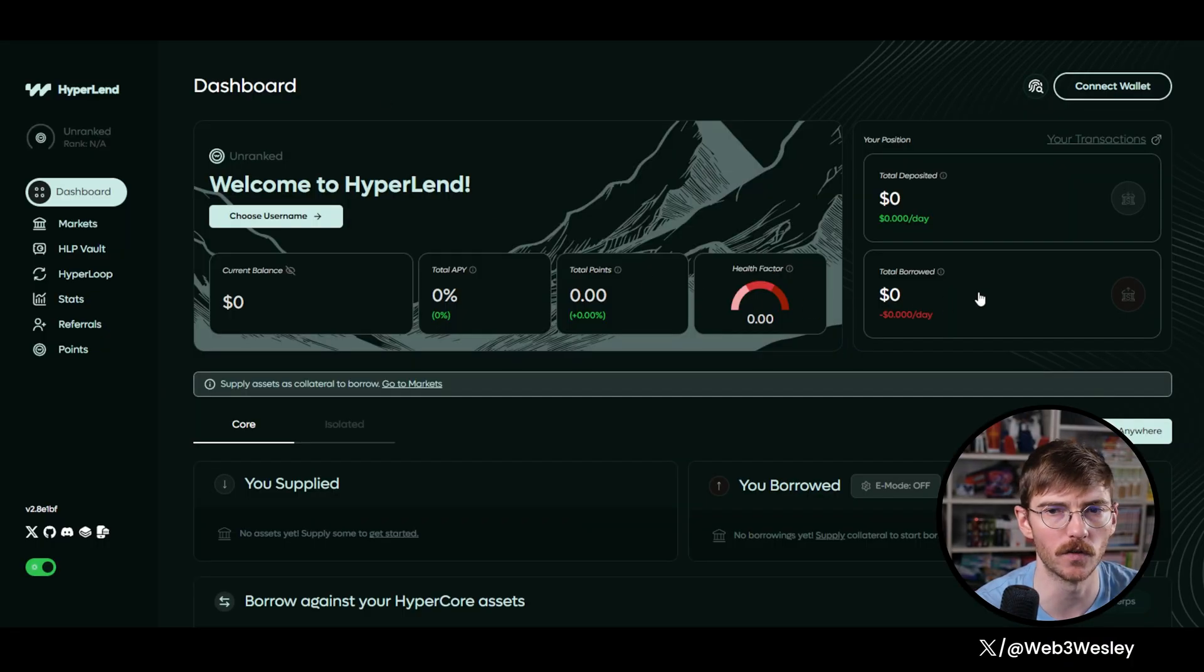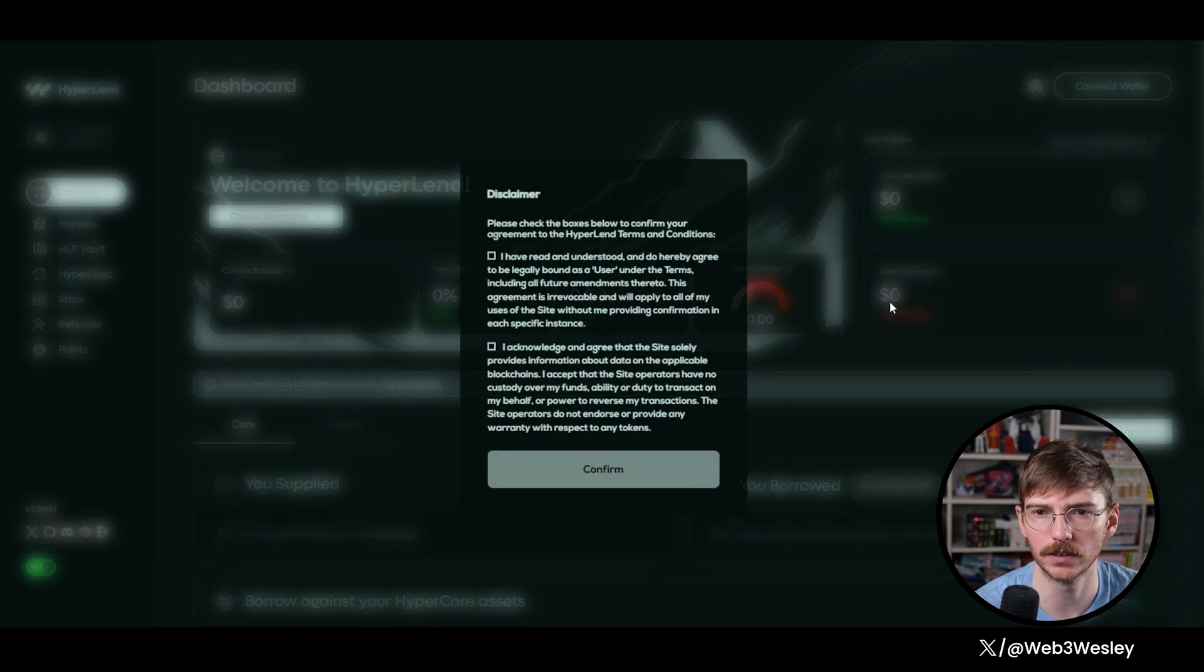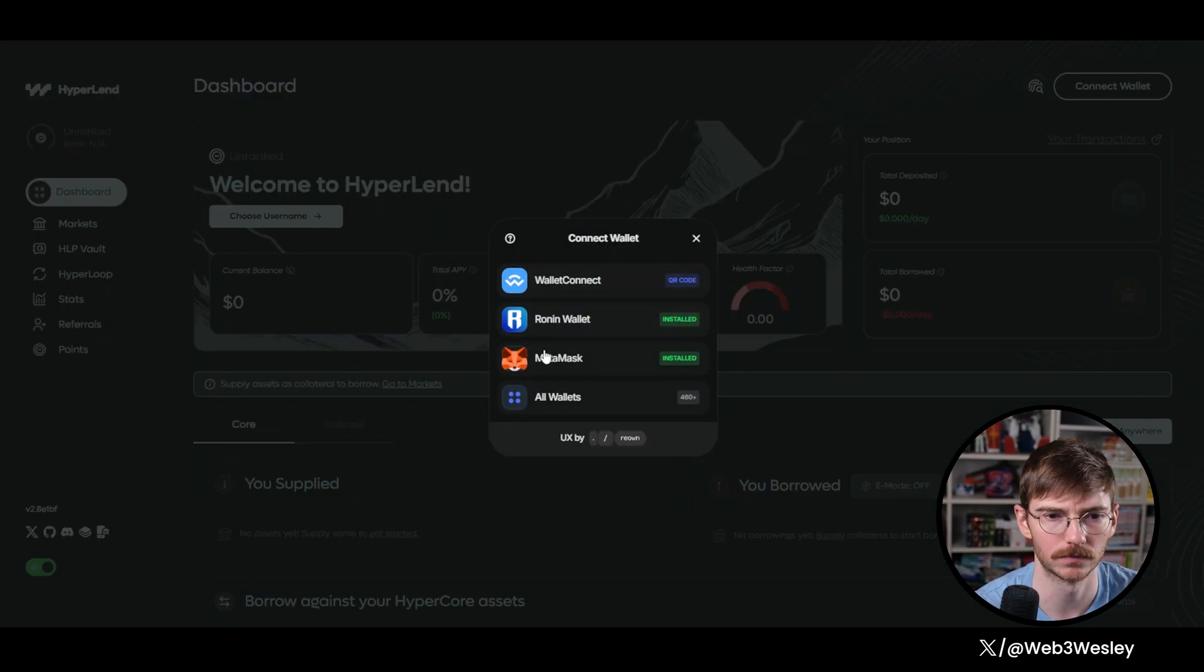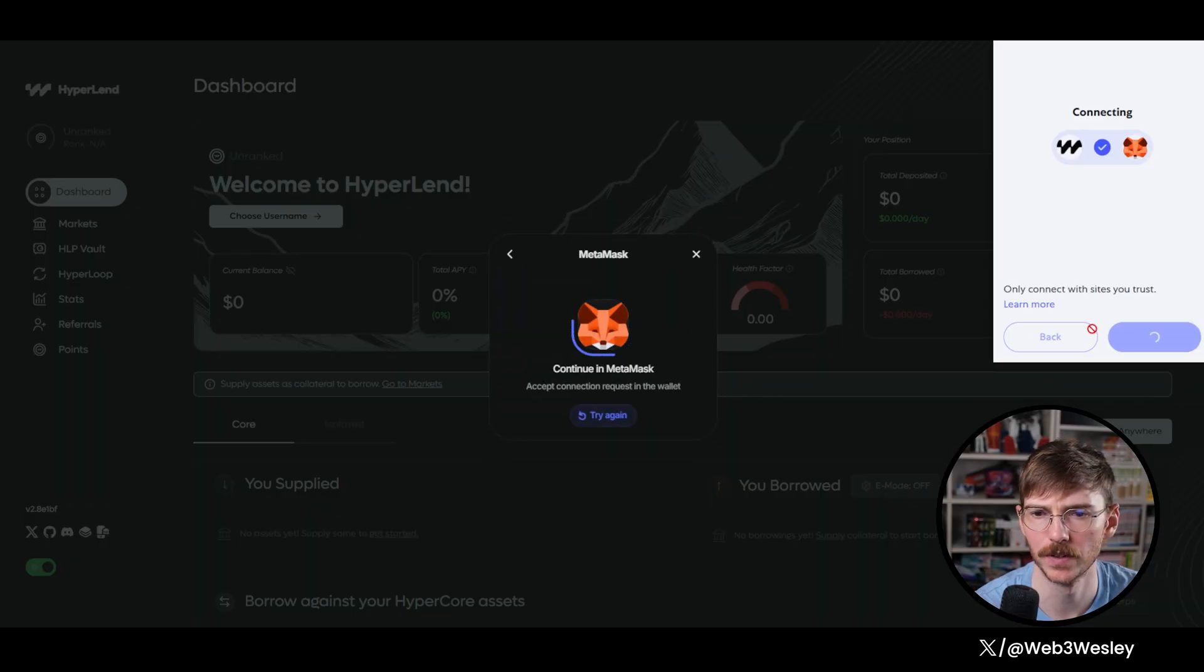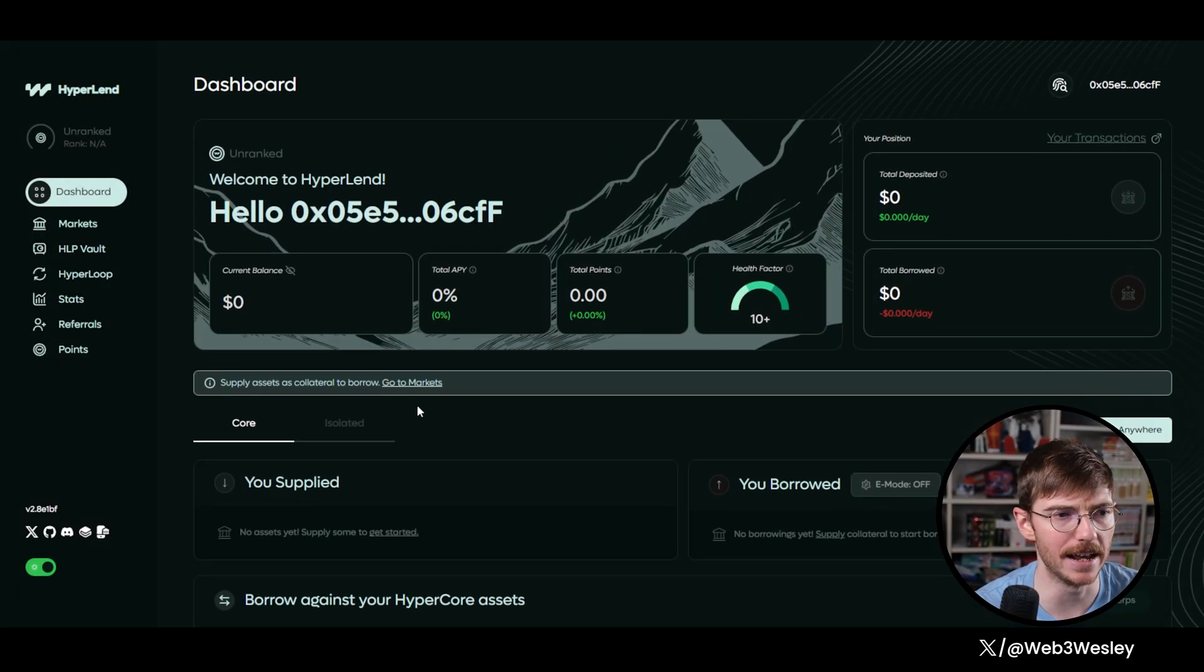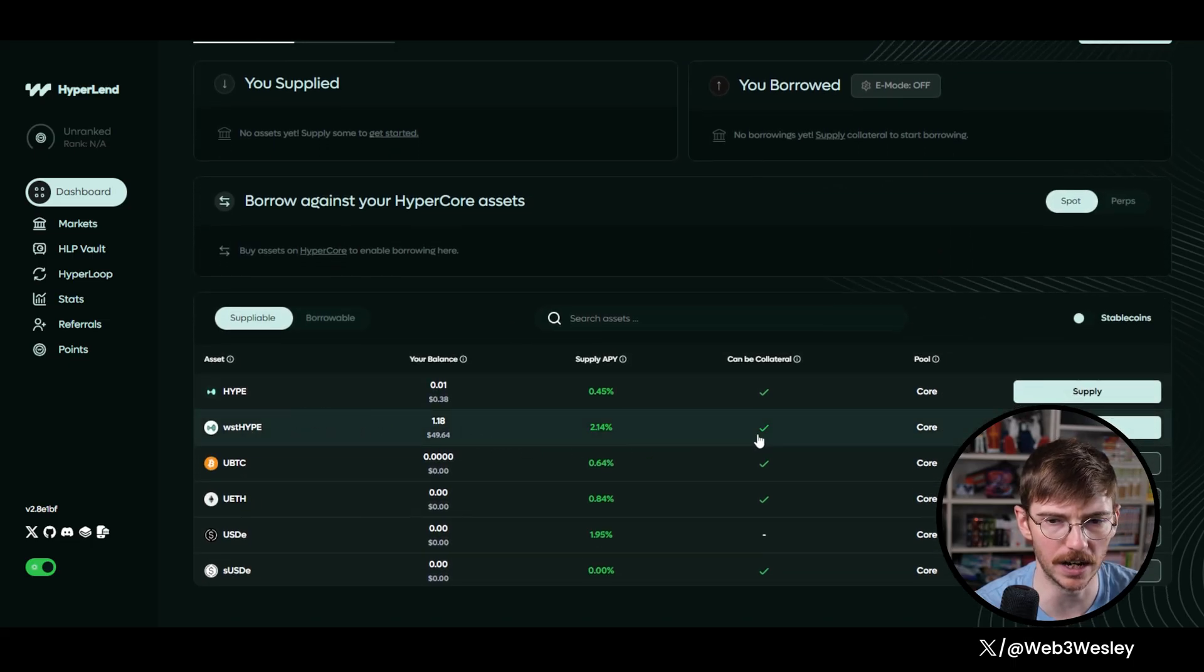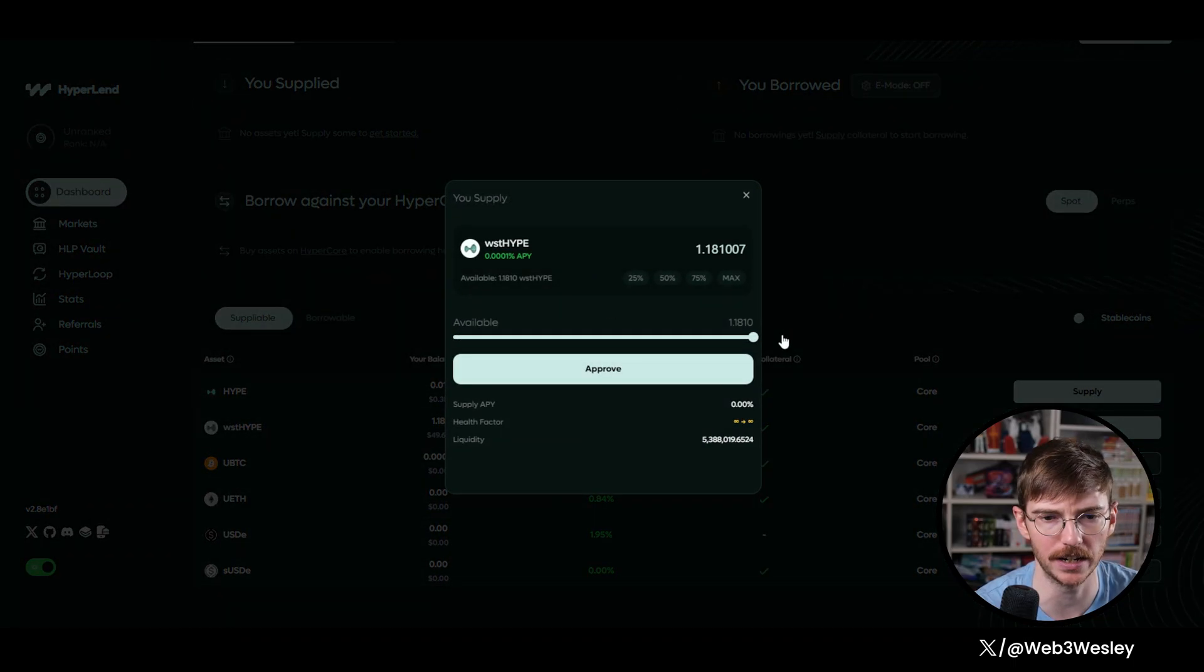And we're actually going to connect our wallet, acknowledge the terms and services, MetaMask, connect. Now we're going to go ahead and supply our liquid hype, the WST Hype into here, which will give us an additional 2% APY.